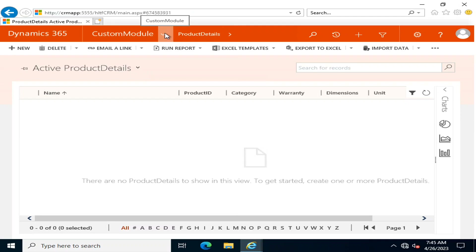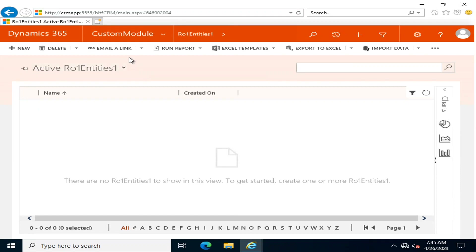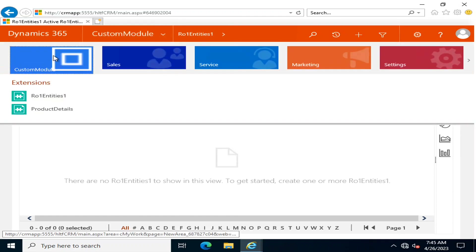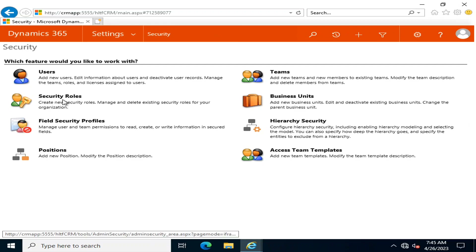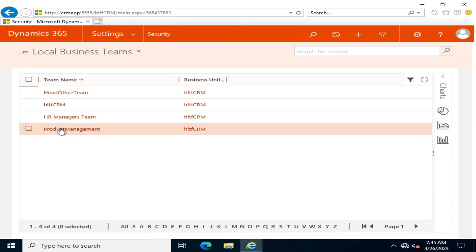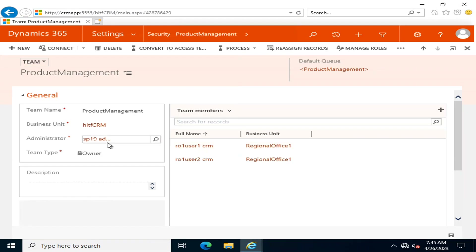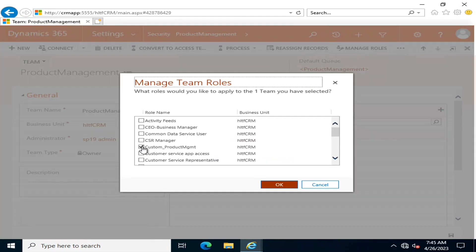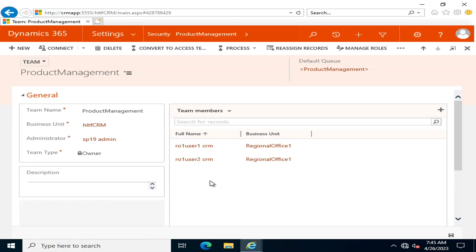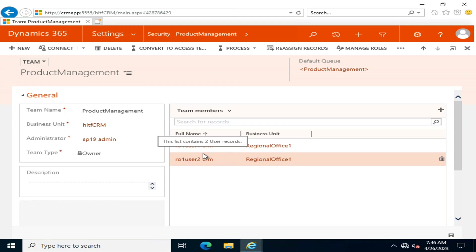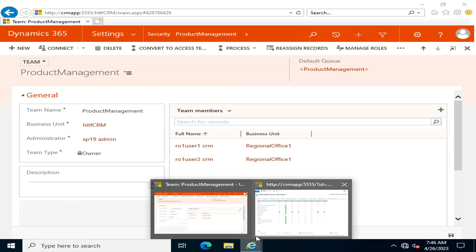Is there any way to address those missing permissions? Right now I have defined that all users and teams — in Settings > Security > Teams > Product Management — are affiliated with the custom_product_management security role. The question is: will these two member users be able to access the custom module entity with that user?